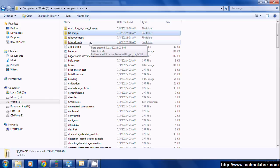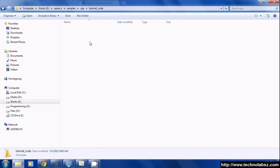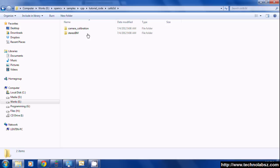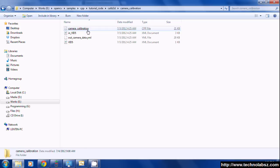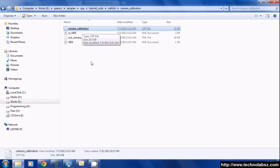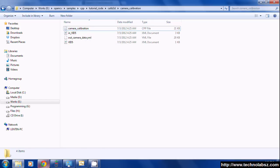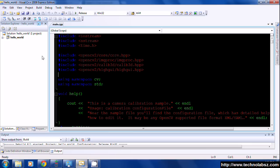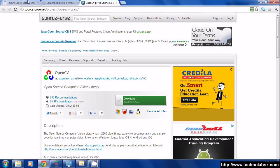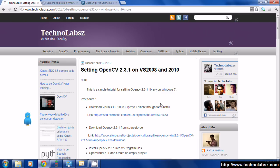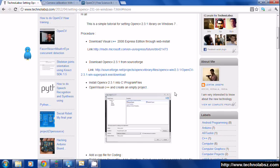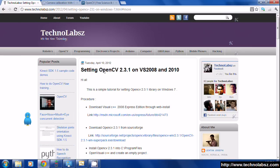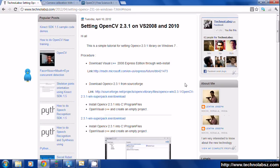That's present in samples, CPP, tutorial code, camera calibration, 3D camera calibration. This is the file we want. For setting OpenCV in Visual Studio, if you have doubt just go through my blog technodablabs.com.